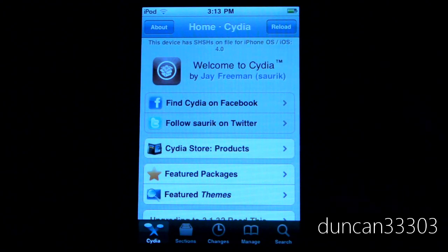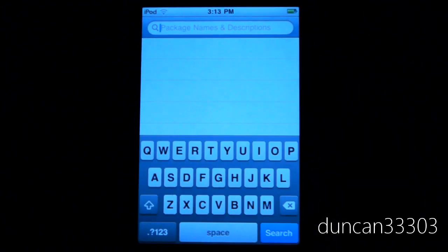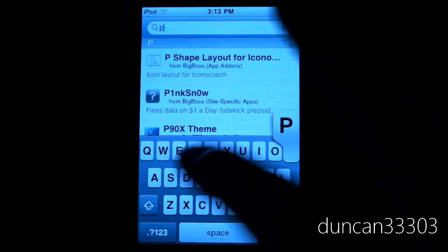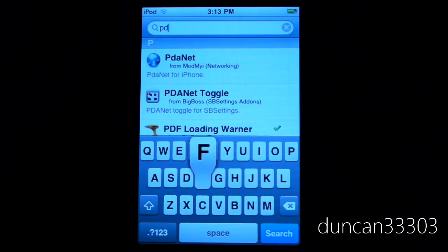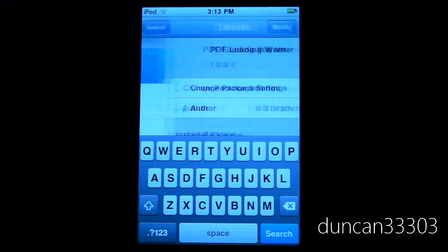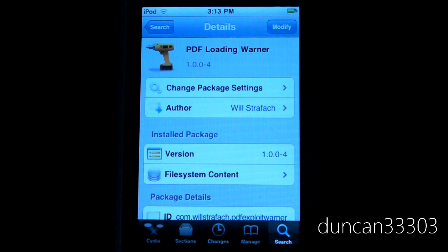So in Cydia, go ahead and just hit search. Come up to the top here and just type in PDF. Here it is — go ahead and just download this. Basically it will give you a warning whenever a PDF starts to load.